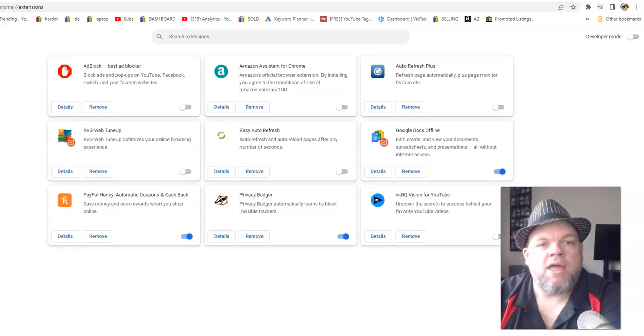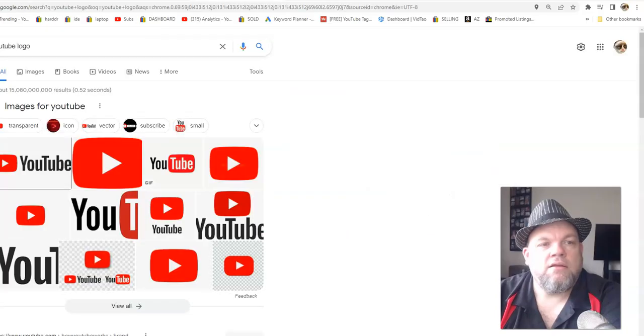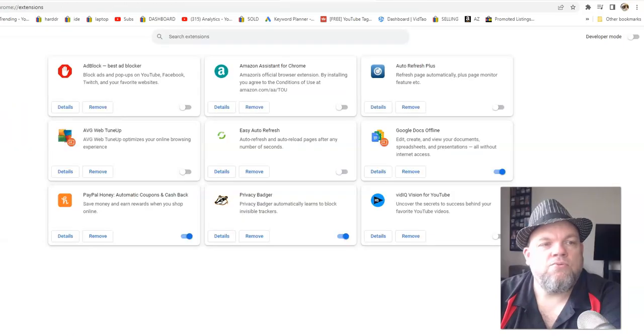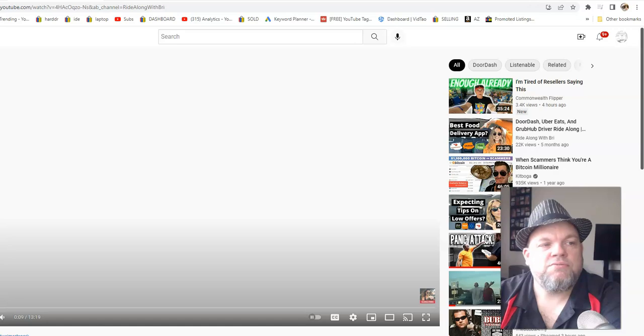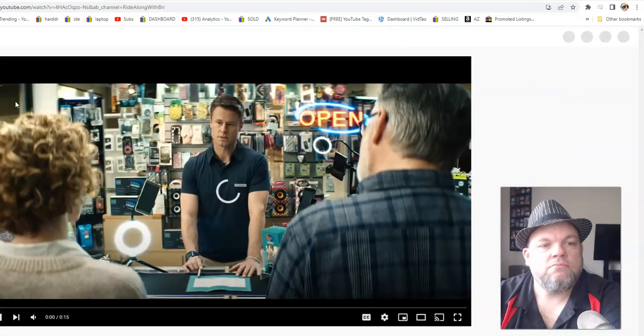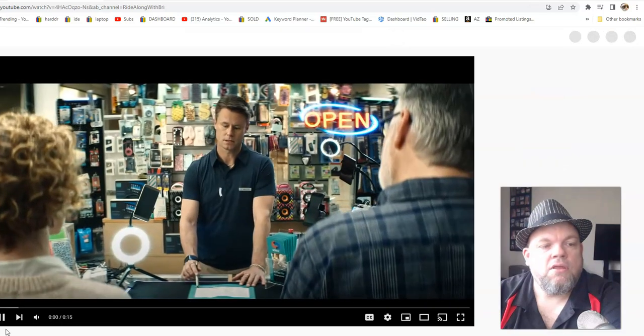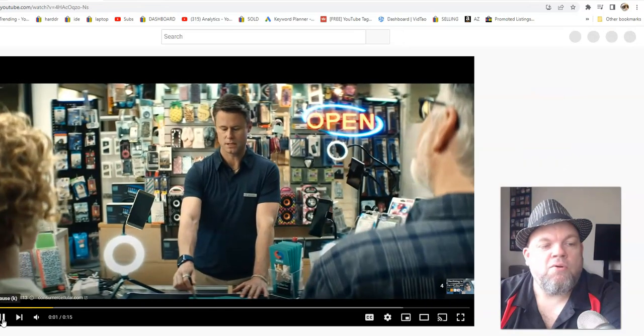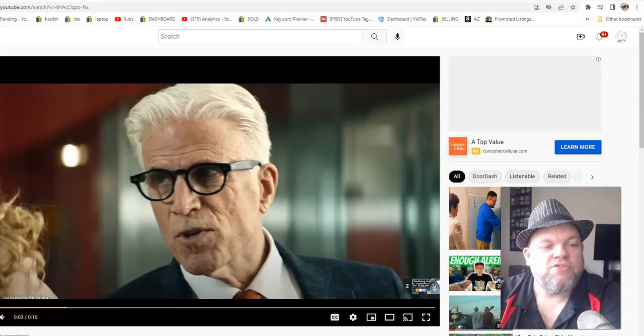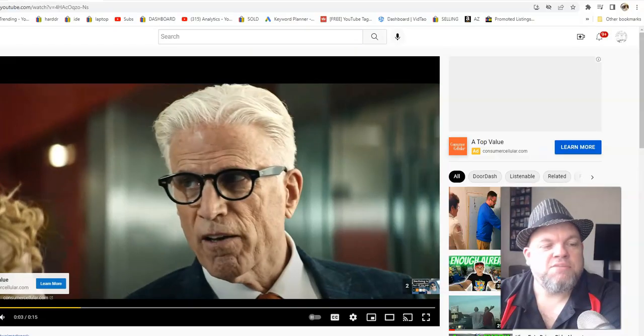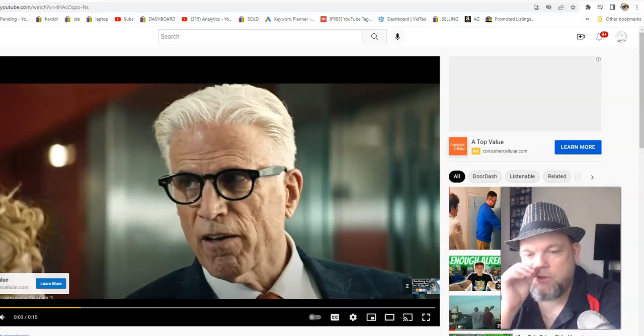And then we'll go back to the YouTube video. Refresh. And now we're going to watch the ad. So that's basically what you need to do.